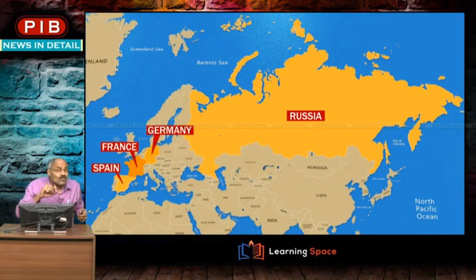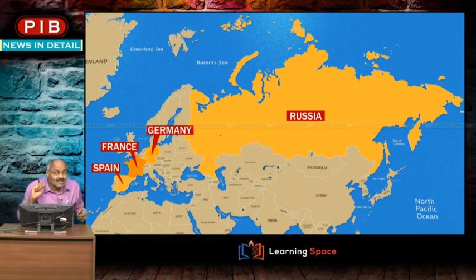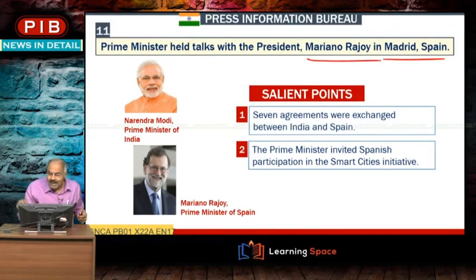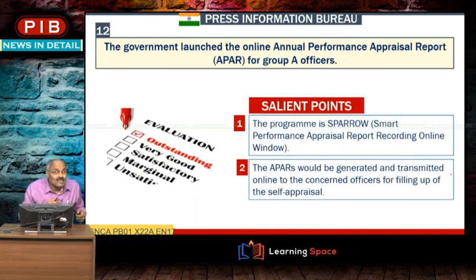The four countries visited by the Prime Minister were Russia, Germany, France, and Spain. The Prime Minister held talks with Mariano Rajoy in Madrid, Spain, and invited Spanish participation in the Smart Cities Initiative.